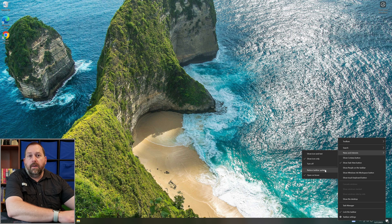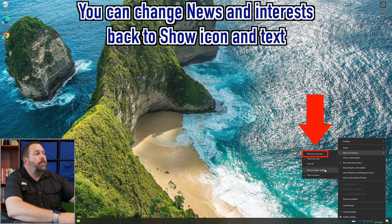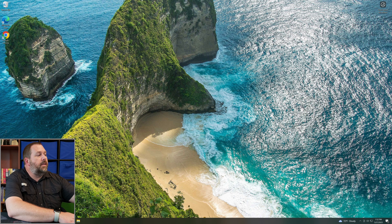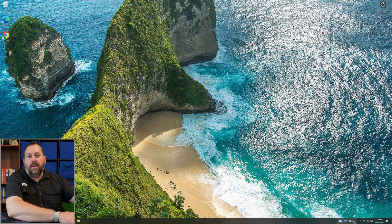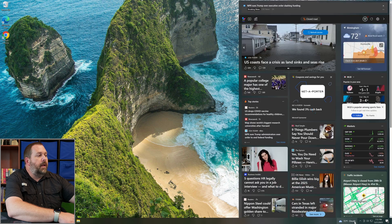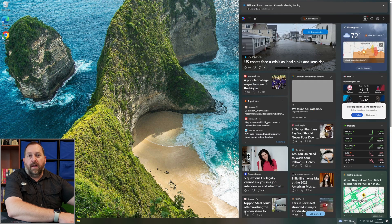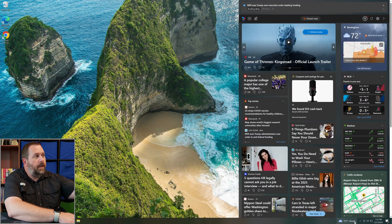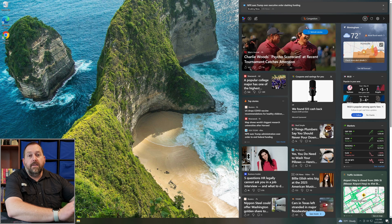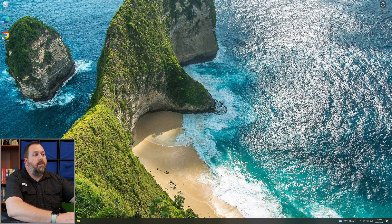I don't want to reduce it, so I'm going to leave it on. You can also turn it back to where it has the icon and the text, so it'll tell you it's 72 degrees and cloudy outside. And of course if I hover over it, it'll pull it up as well.